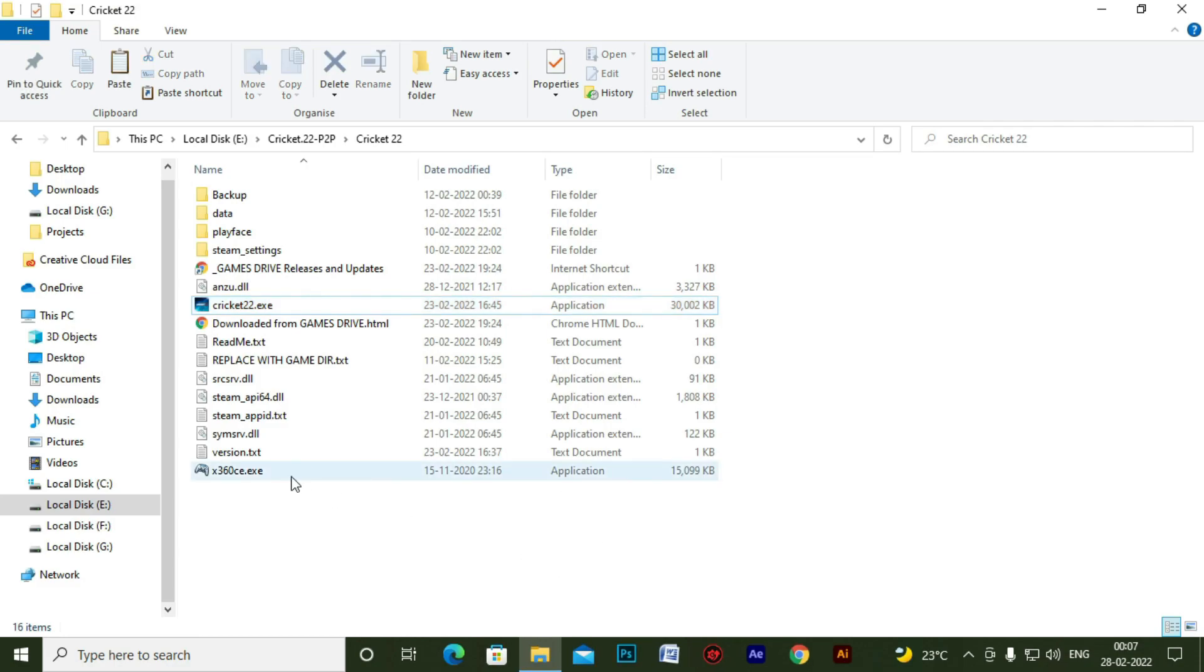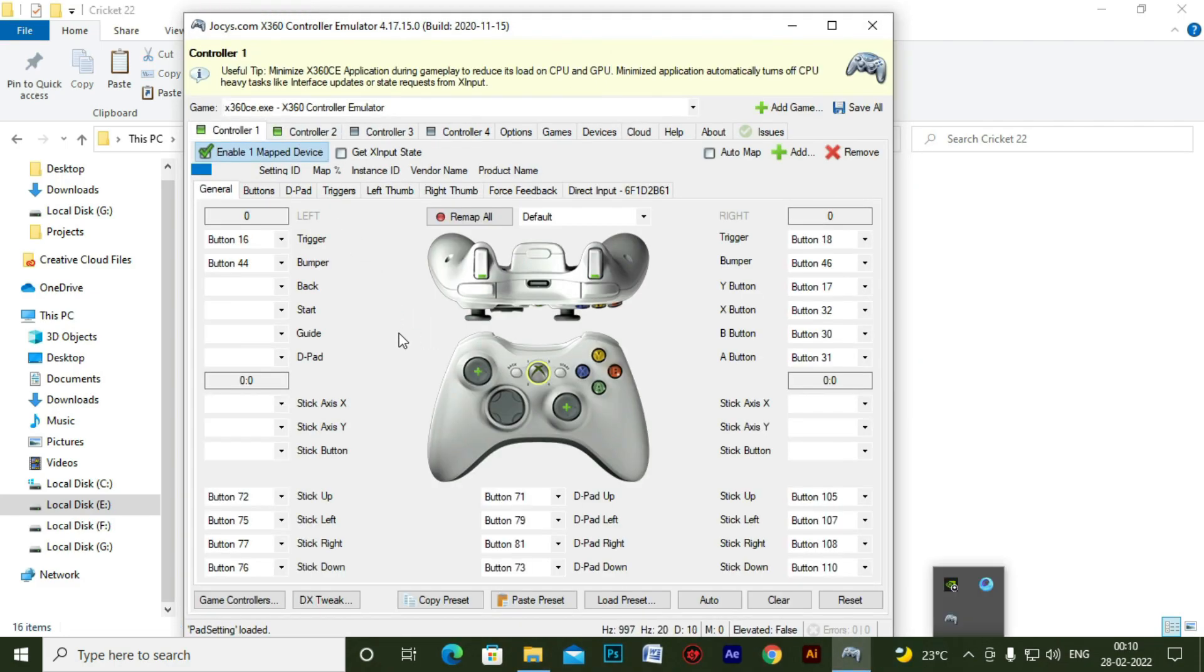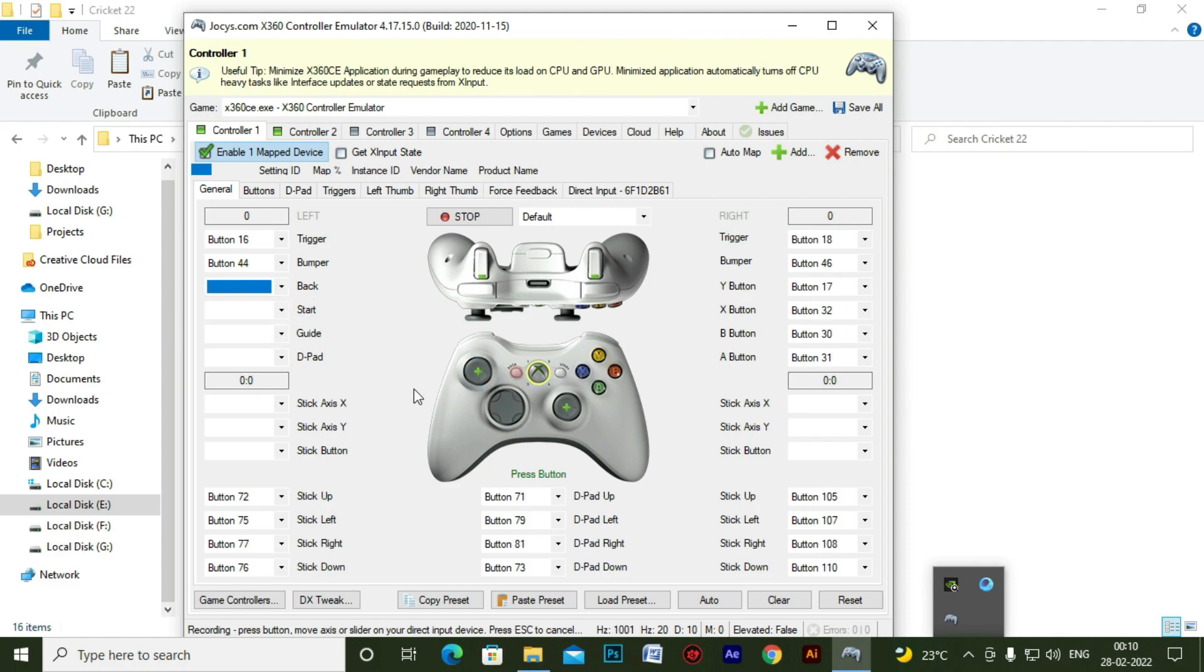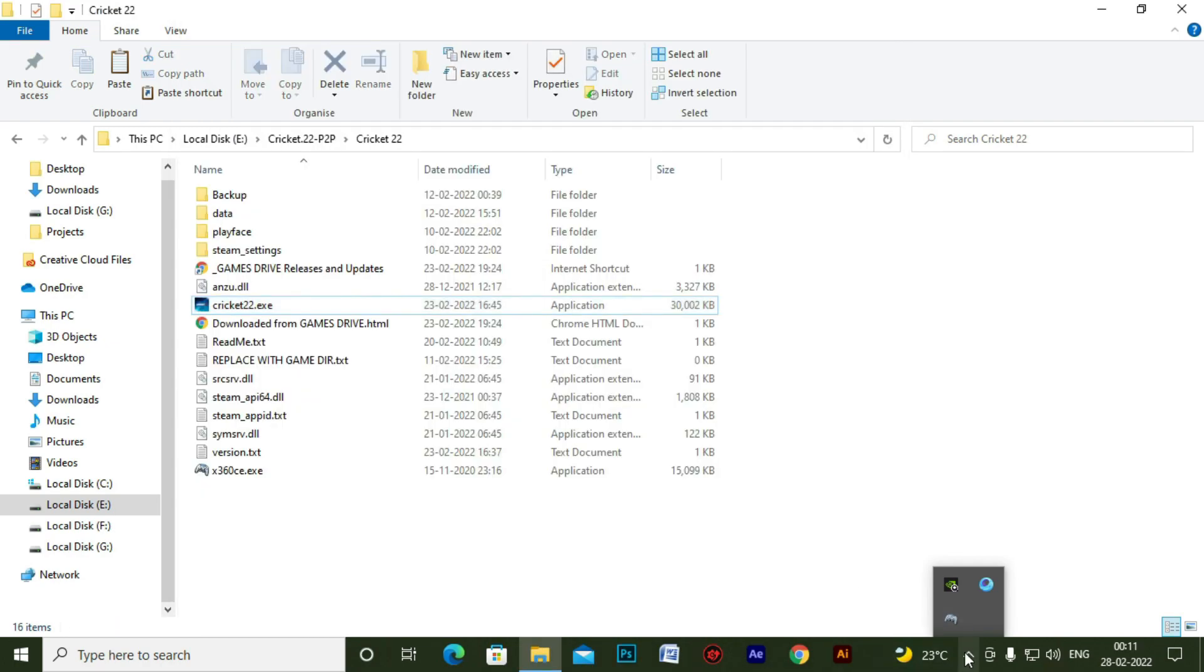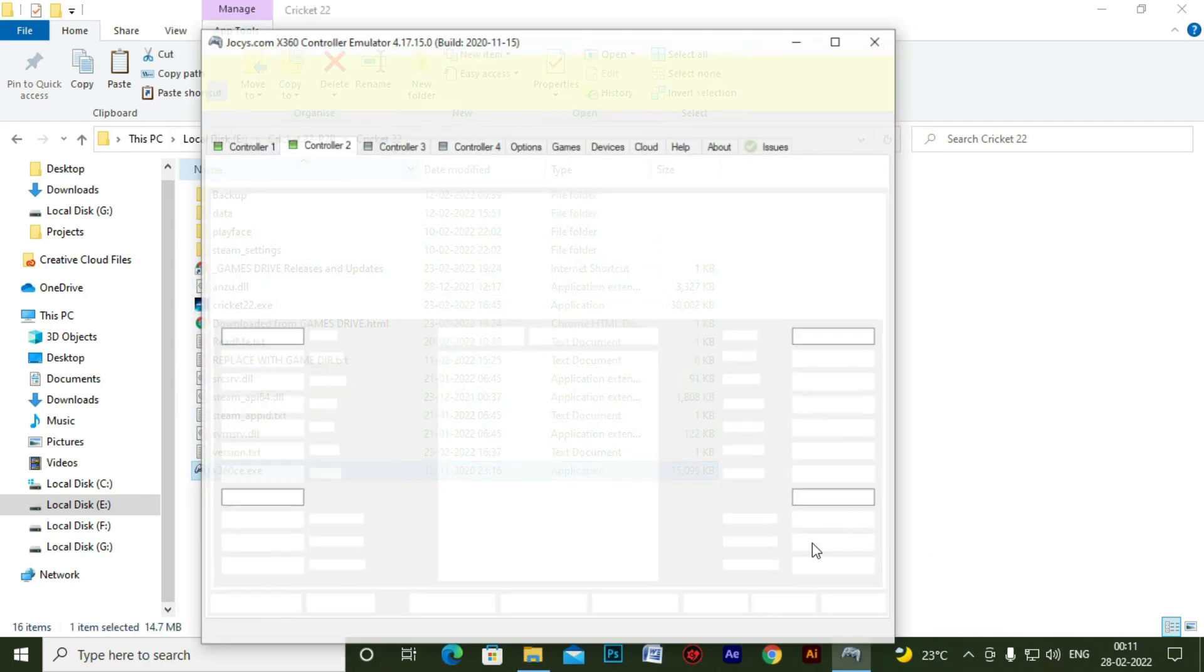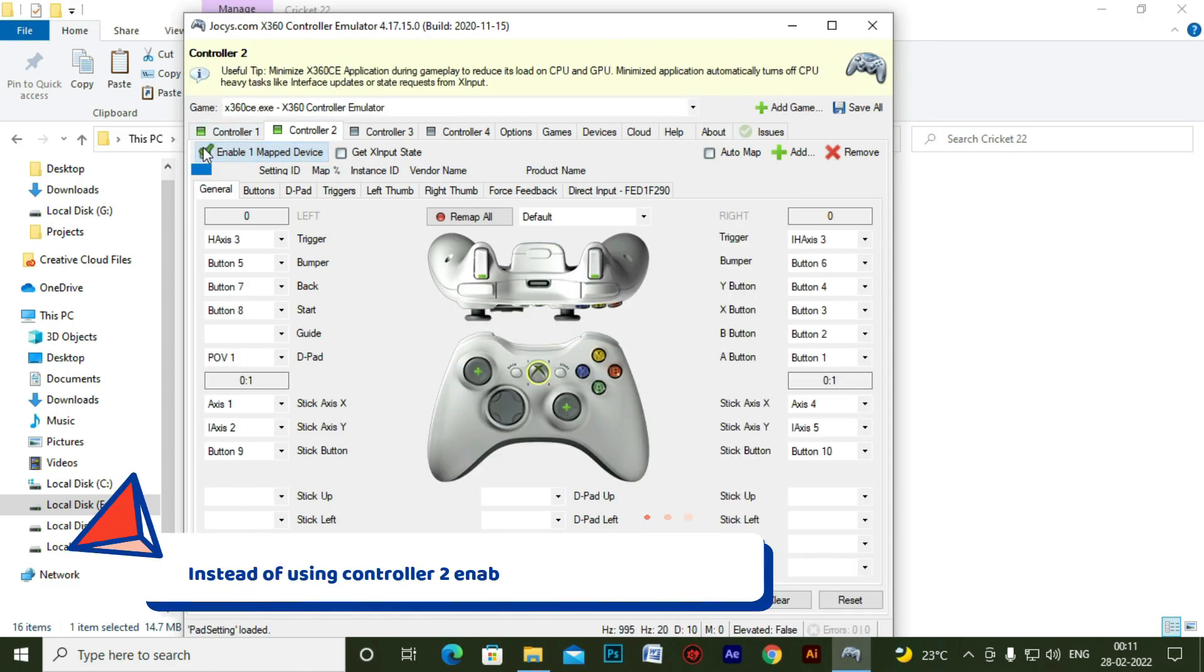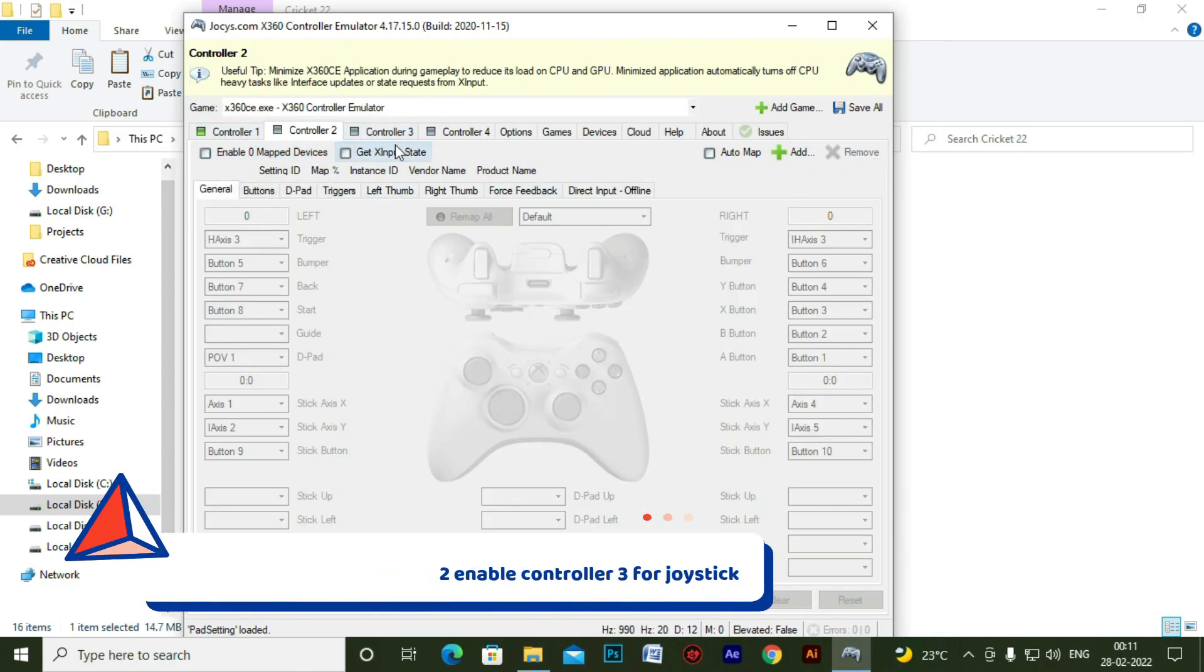For that again we need to open X360. And now just let me assign all the remaining keys. Now instead of using controller 2, enable controller 3 for joystick.